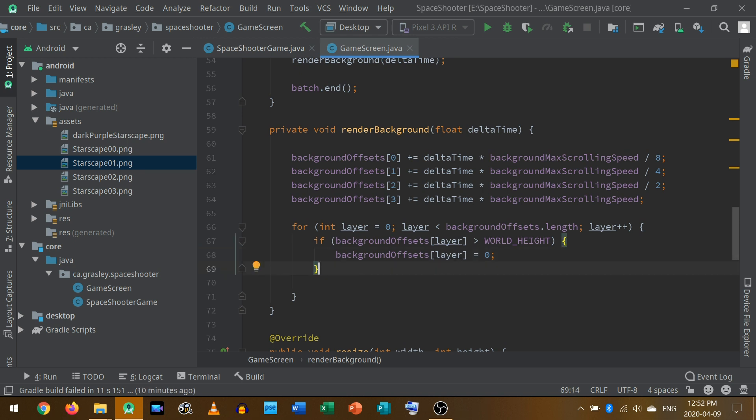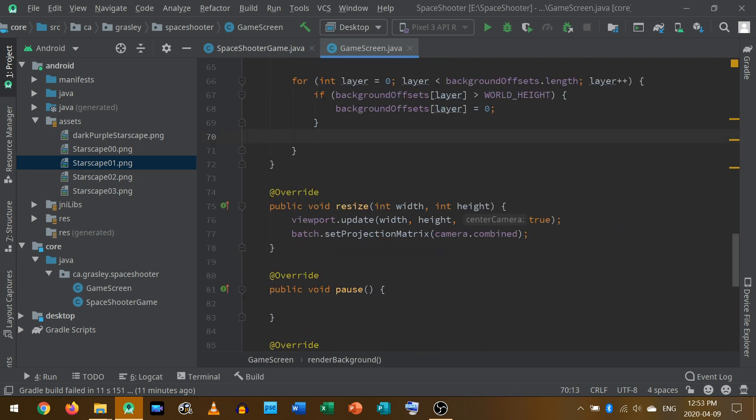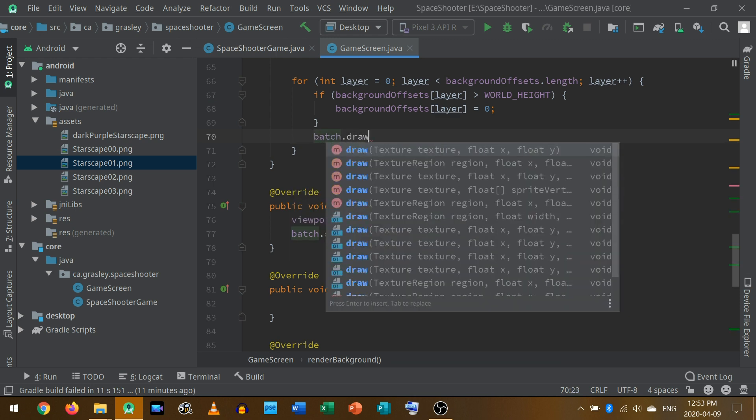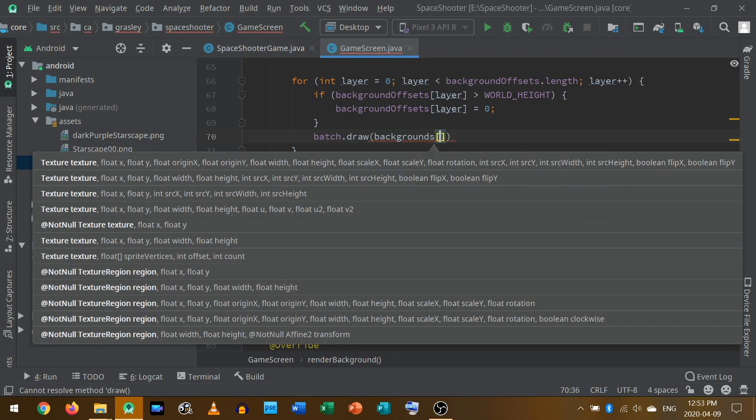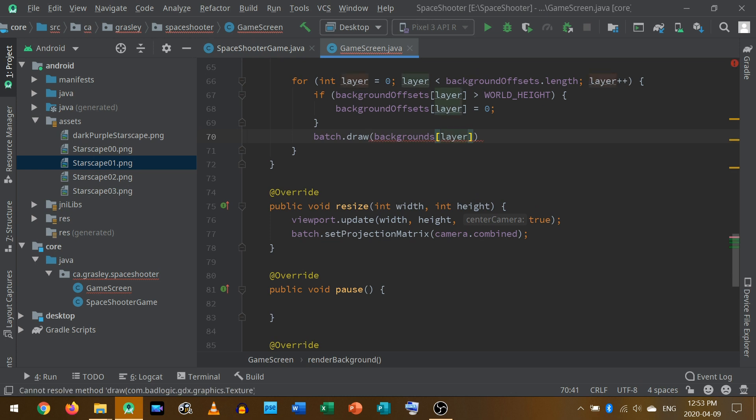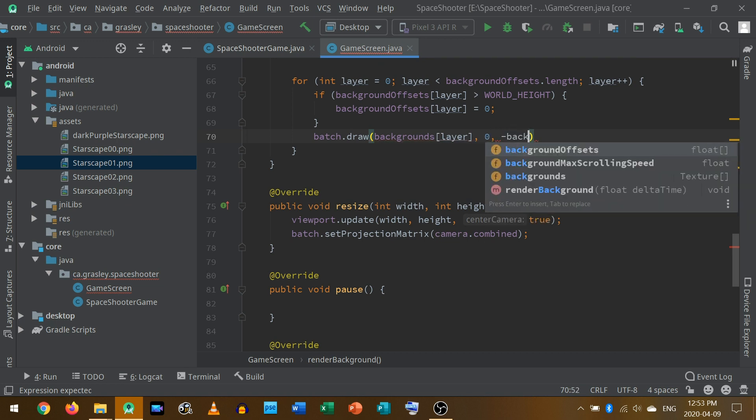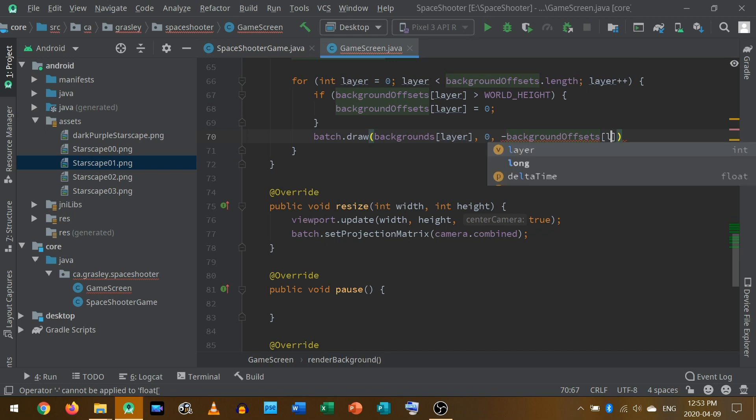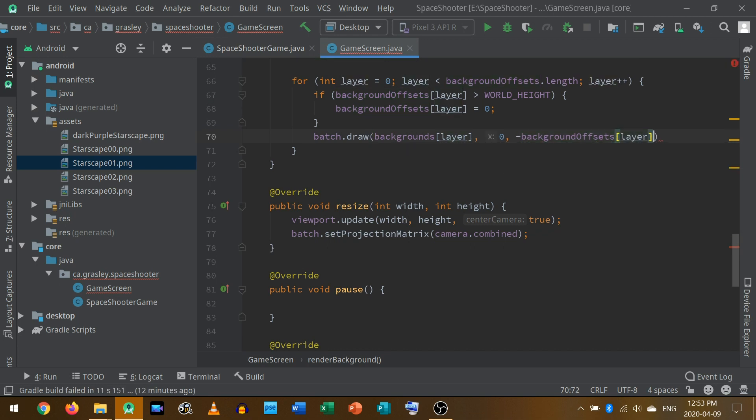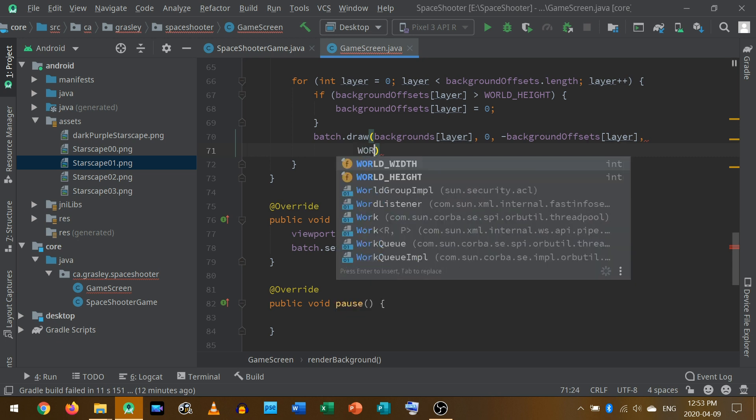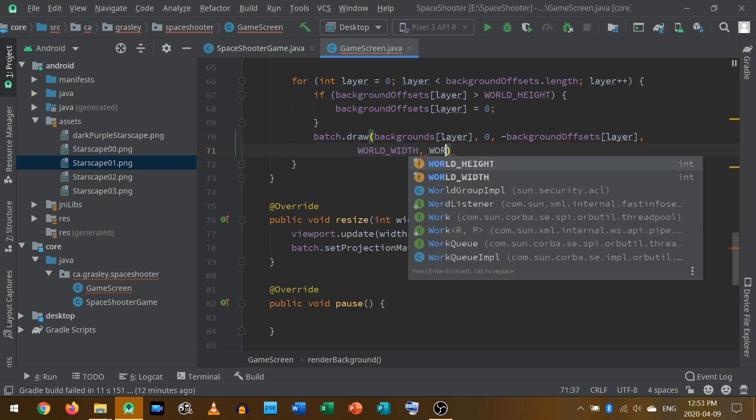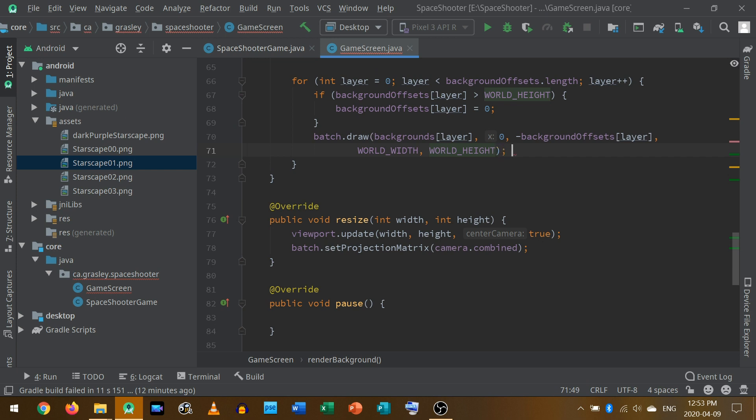This is a slight change from what we did last time. Last time, we added one to the background offset every time, like one meter or whatever in our world. Now we are using this delta time to decide how long to take. So we just have a slightly different approach here. Now we give the command to actually draw this layer. Remember, we're starting on layer zero, which is the one furthest from the camera. And we use batch.draw. We want the actual layer, so backgrounds at the current layer number, which will start at zero. And then we have to give it the location. The x location is zero, the y location is, we're going to subtract the background offset for the current layer. I'm just going to press enter so you can see all this. Then we need the width and the height. Well, the world width is the width, and the world height is the height.